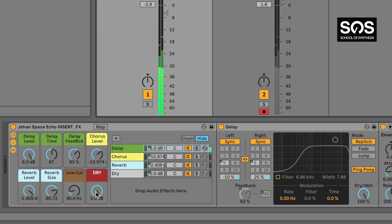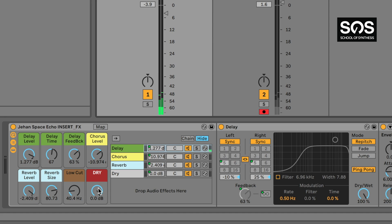So this dry control can really help you blend the original signal in and out, and in conjunction with the delay level it's quite powerful.